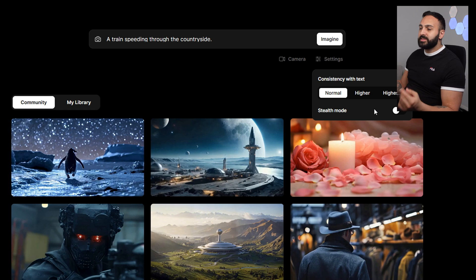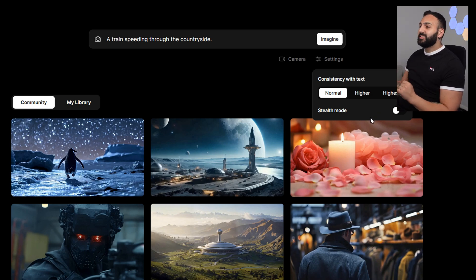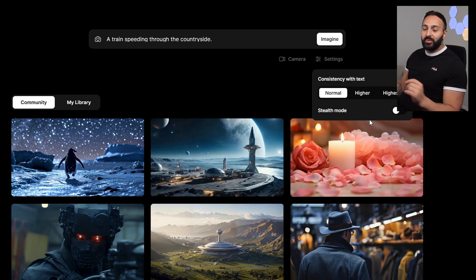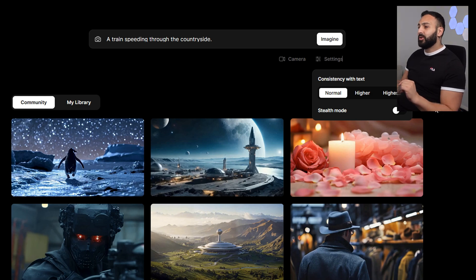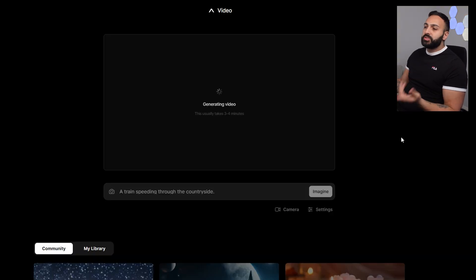For stealth mode, I still do not know what this does. I have tested it and if you know what it does, please comment down below and let me know. All right, let's generate.